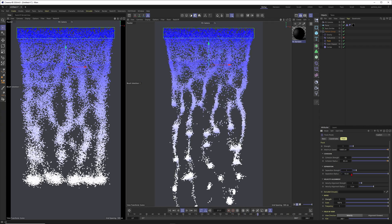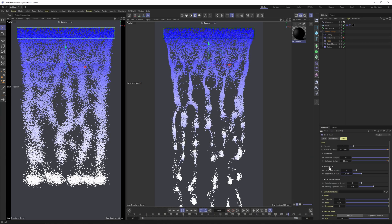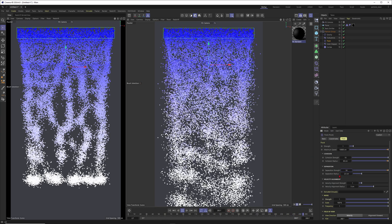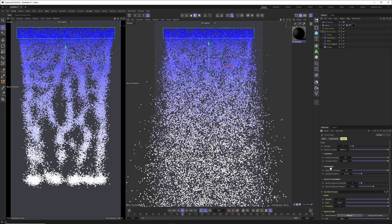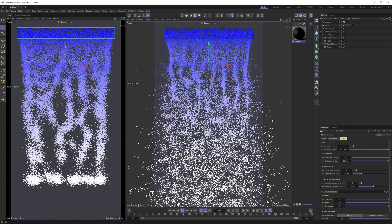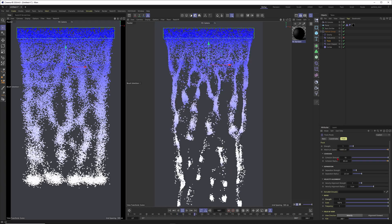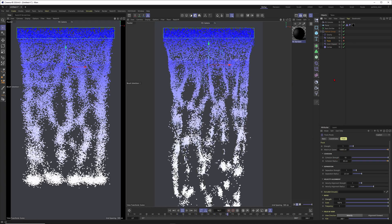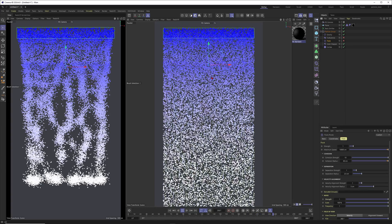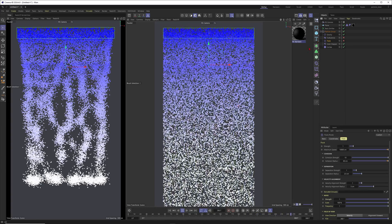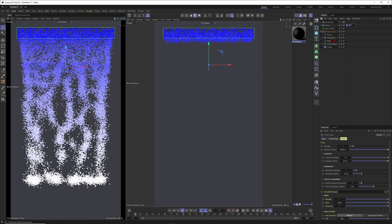With a separation strength of 10, the flocking is more pronounced and quite noisy — not always beautiful, but sometimes you need this opposite force to counteract cohesion. Pushing the separation to 50 causes particles to fly away from each other and gets very noisy. For now I'll keep separation low. Without the Flock modifier at all, the result is just pretty linear and boring — the flock makes all the difference.